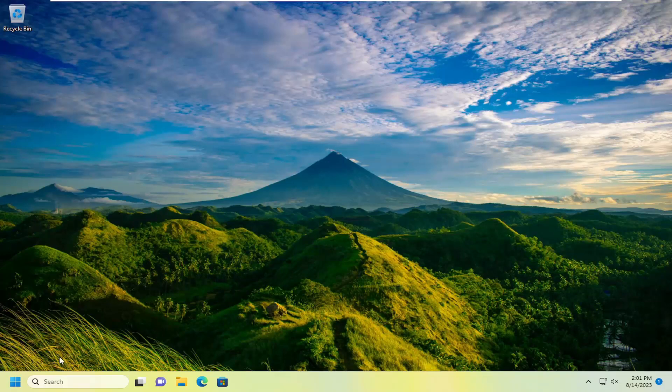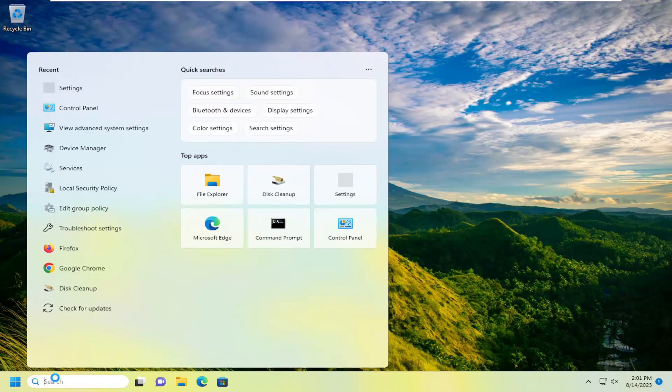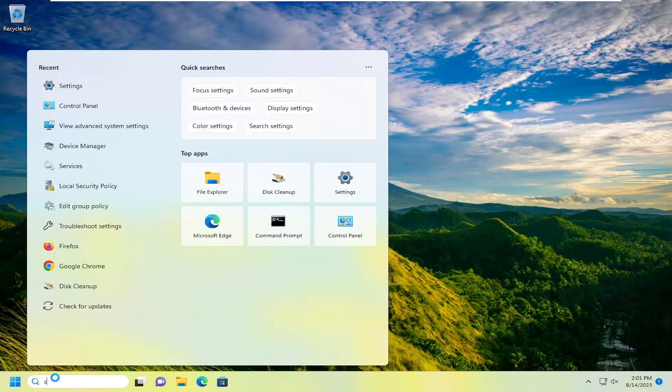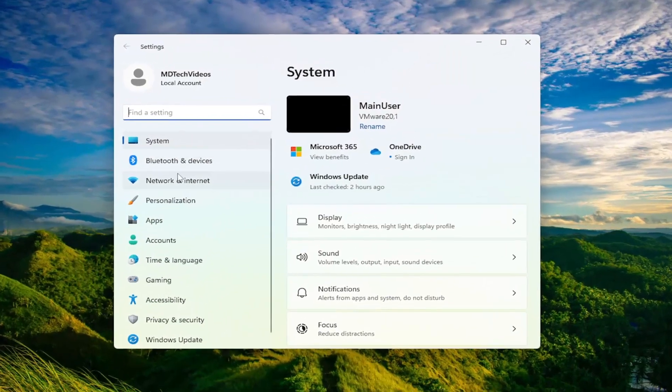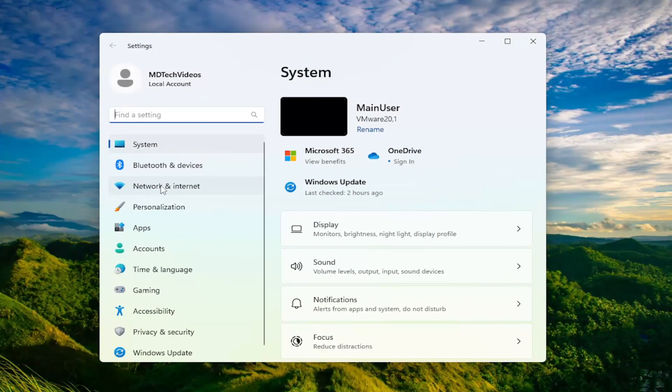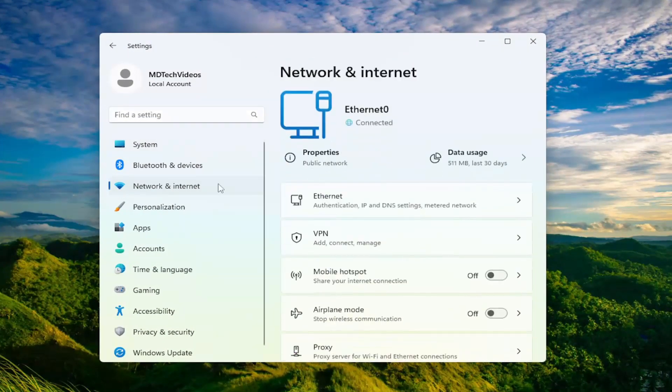So in order to reset our network, go ahead and open up the search menu. Type in settings, best match will come back with settings. Go ahead and open that up. Select network and internet on the left panel here.